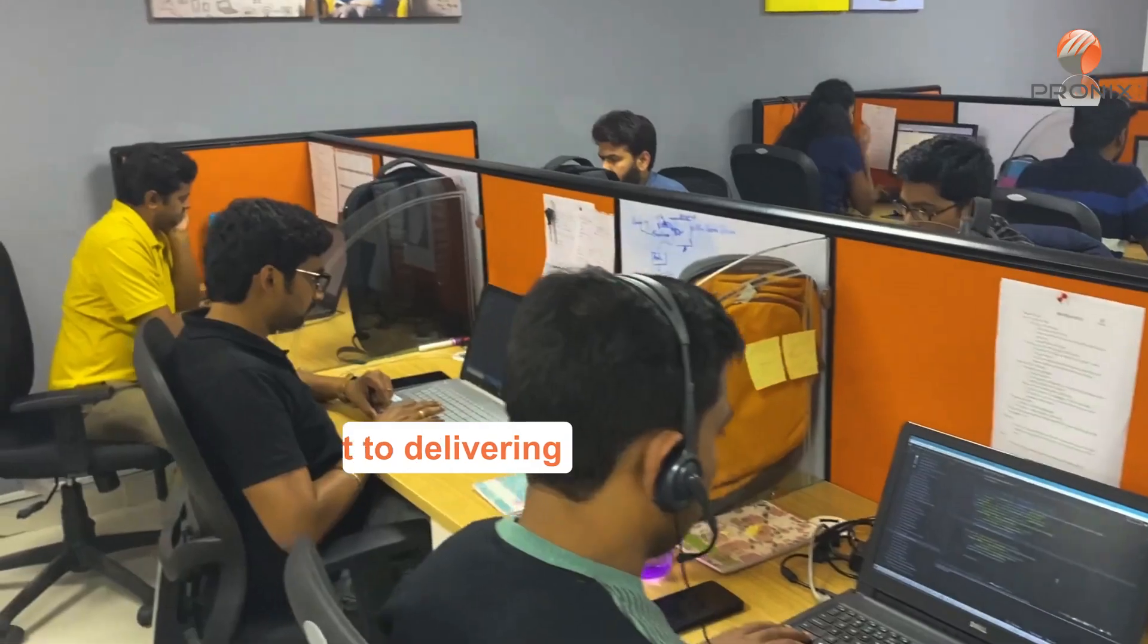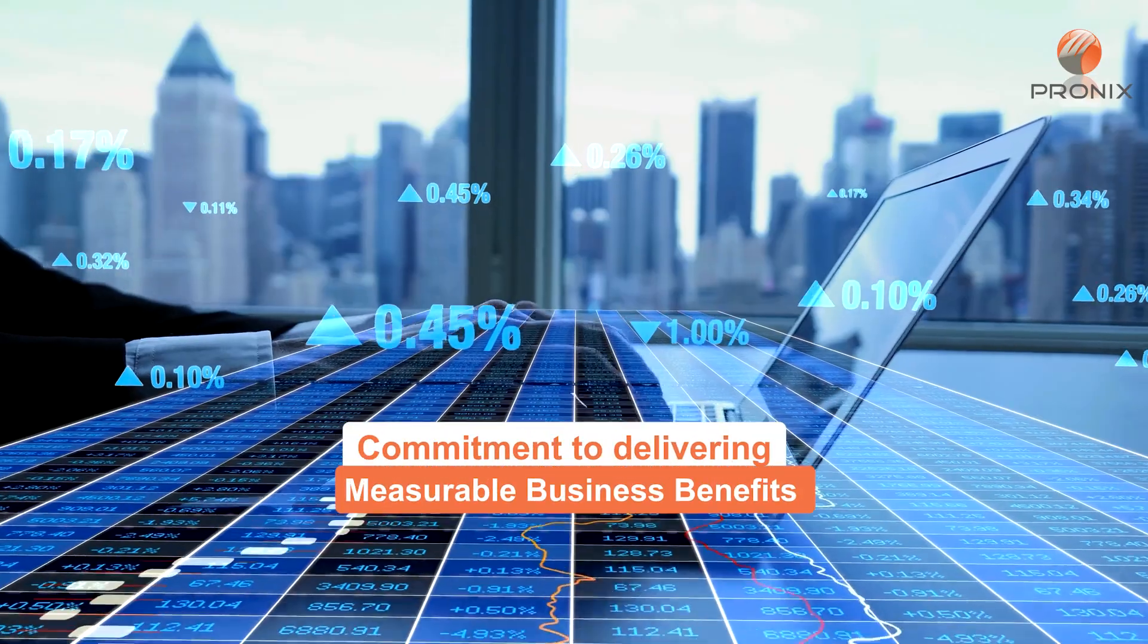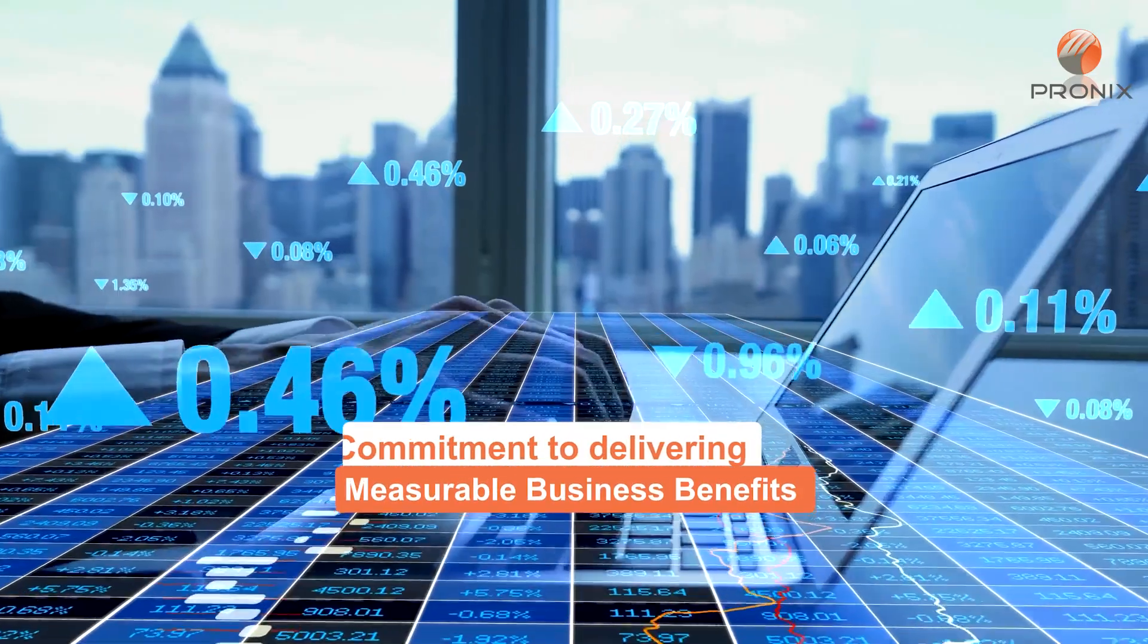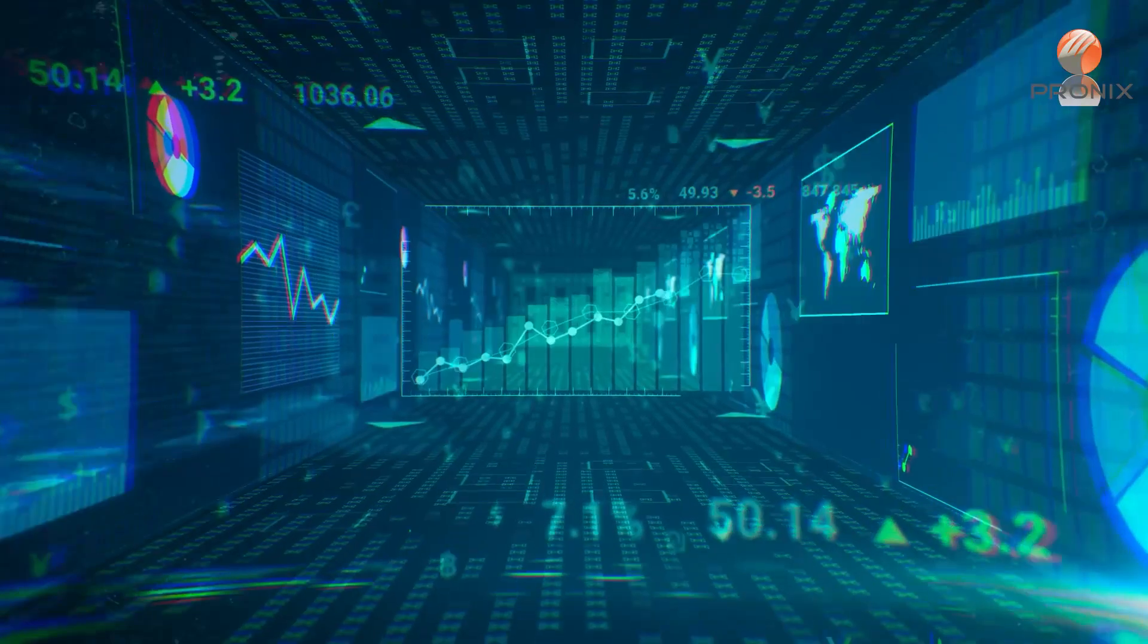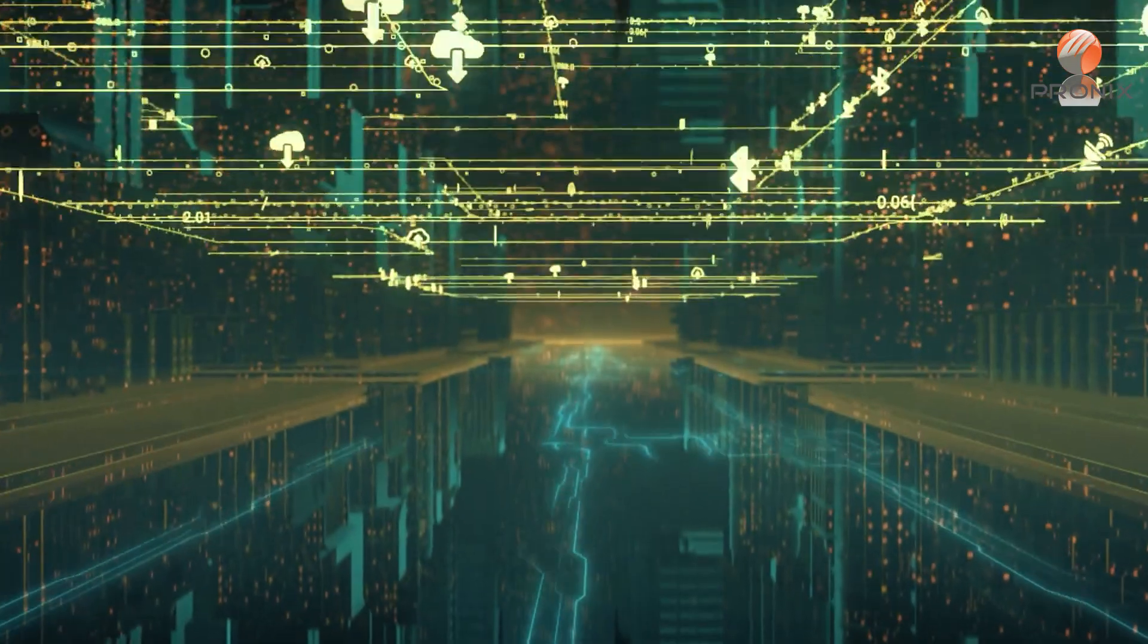With a commitment to delivering measurable business benefits through cutting-edge technical expertise, PRONIX, Inc.